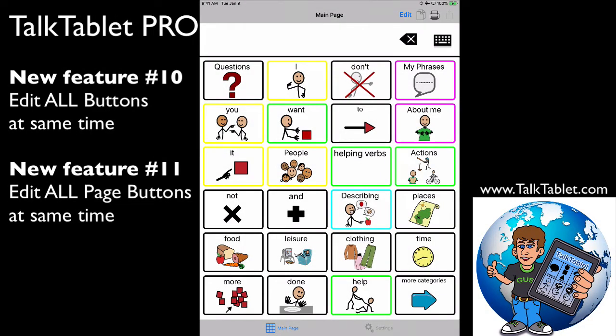At some point, when you're editing pages of buttons in TalkTablet, you'll come to the point where you wish you could change all of the buttons at one time. For example, every button that speaks — you might want all of those to have a thicker border that's green, or you don't like the font. It happens to everybody, and you wish you could change them all instead of going individually into each button and changing the font or the setting for each button. Very time intensive.